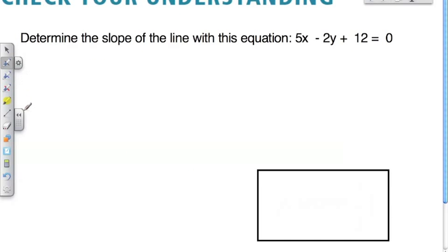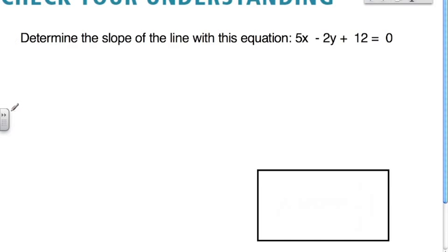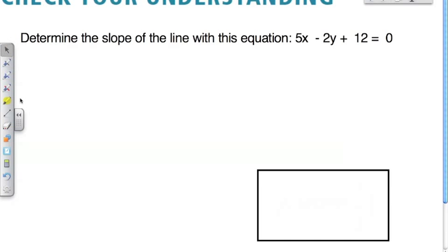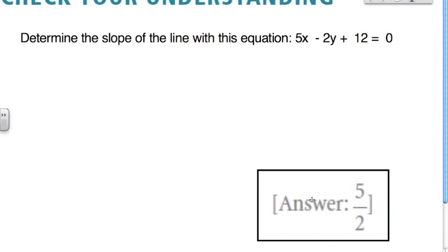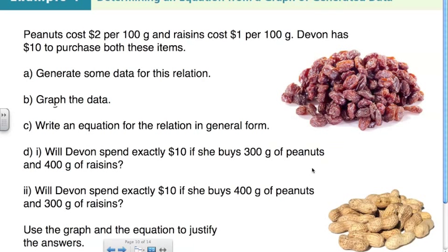Give this one a try — pause the video here and come right back. Here's the final example in this section. This might seem really confusing at first, but we're going to break it down into parts to make it easier to handle.